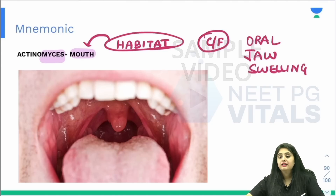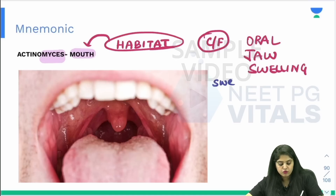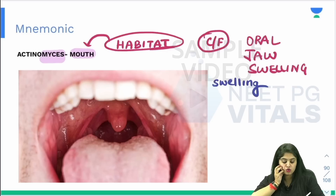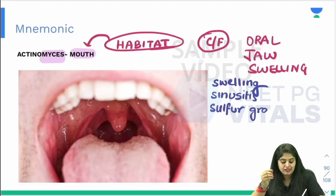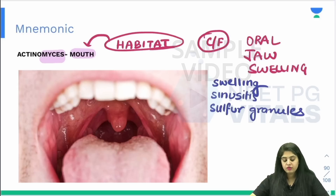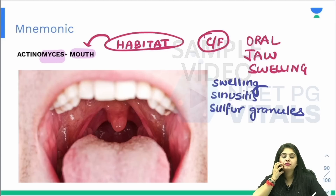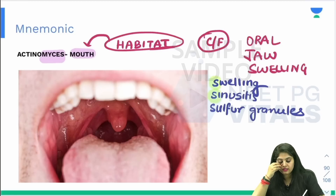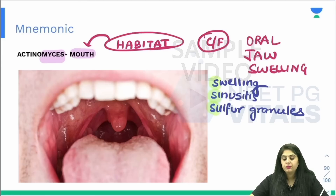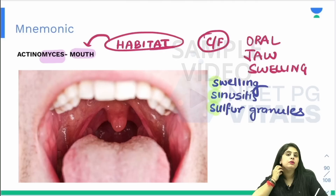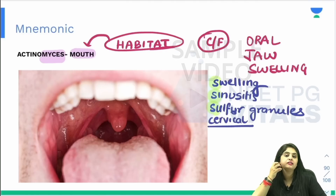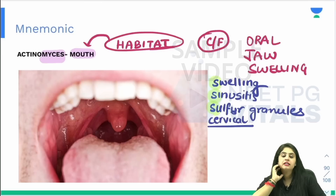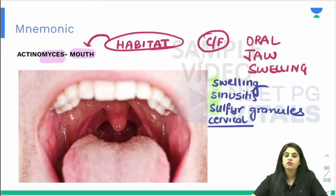Remember the SSS concept: first there is a swelling in the jaw. From the jaw there can also be involvement of the sinus, so there can be sinusitis. The discharge that comes out has sulfur yellow-colored sulfur granules. So: S for swelling involving the jaw, sinusitis, and sulfur granules seen coming out. Apart from that, going a little below the jaw, there can also be cervical involvement. So jaw swelling, cervical swelling, sinusitis — this entire region is affected, with involvement of sulfur granules.